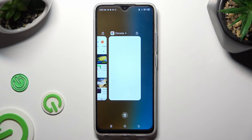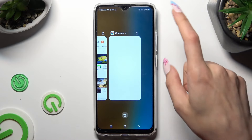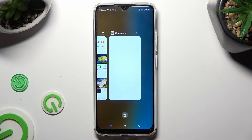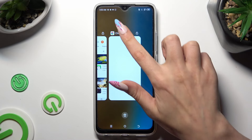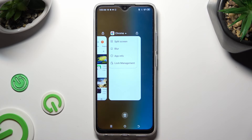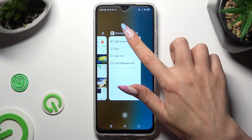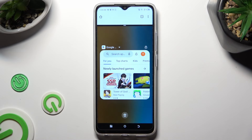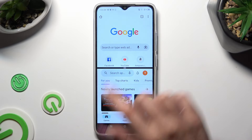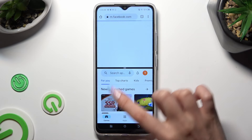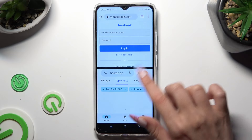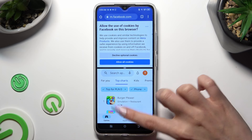Now click on the icon of an app that you wish to use on the top half of your screen. Select split-screen from the left, and click on the other app. As you can see, now I can use both at the same time.